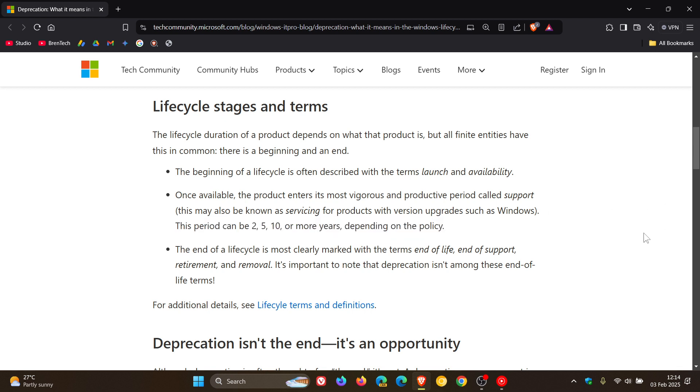And then they mention here in this third little bullet point, the end of a lifecycle is most clearly marked with the terms end of life, end of support, retirement, and removal. And they mention that it's important to note that deprecation isn't among these end of life terms.